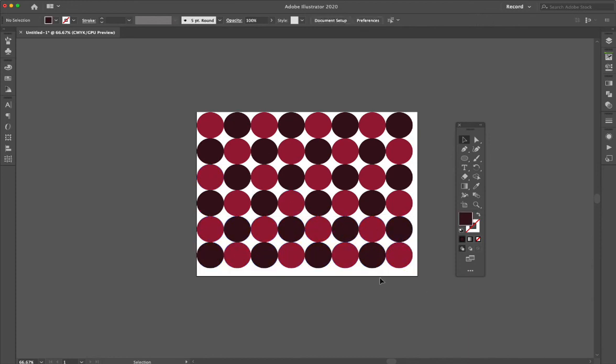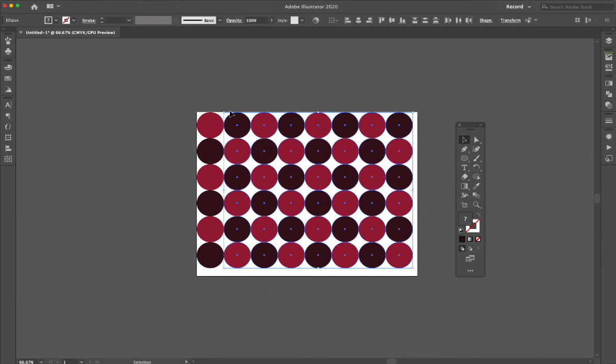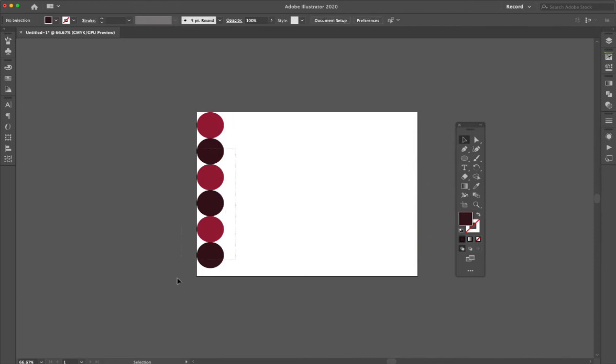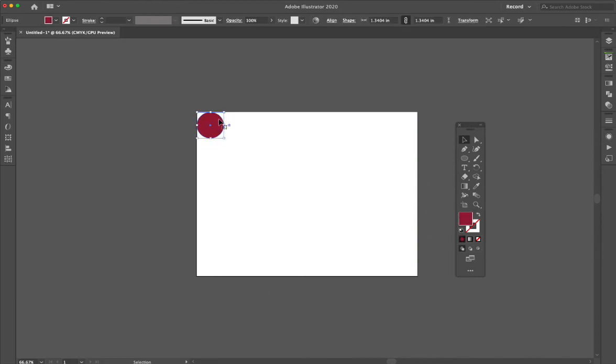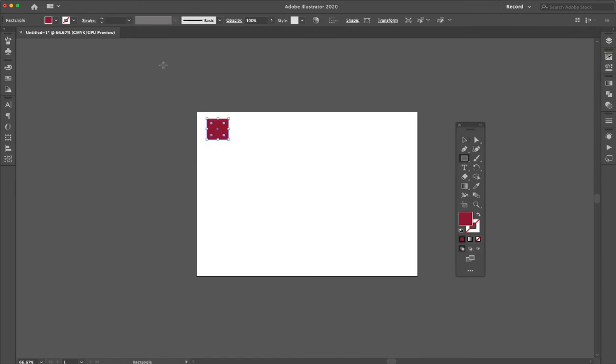Some really nice functions you can do with that. One last thing while we're in here: if you wanted to do something, let's take a square because it'll be easier to see.